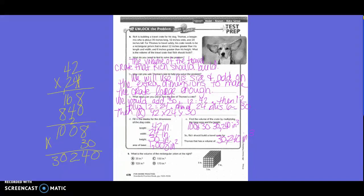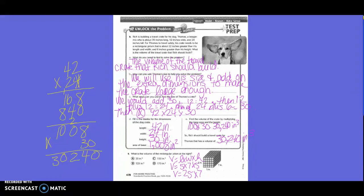What is the volume of the rectangular prism at the right? Volume equals five times seven times five. A good grouping strategy: combine five and five to get 25, then multiply by seven. Seven quarters is $1.75, which converts to 175. So the volume is 175 cubic units.